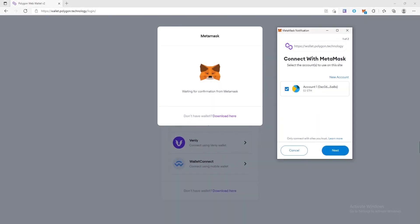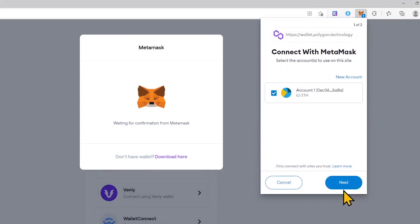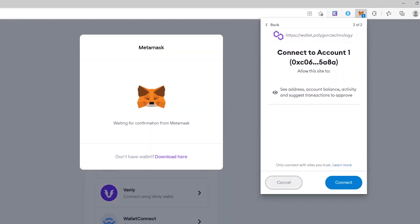Select the account where you store Matic tokens, or which you are going to use for staking, and click next. Note that the Metamask wallet allows you to add multiple accounts to manage ETH and ERC20 tokens. This is convenient when you need to use accounts for different purposes: staking, exchanges, storage and more. Now click connect.